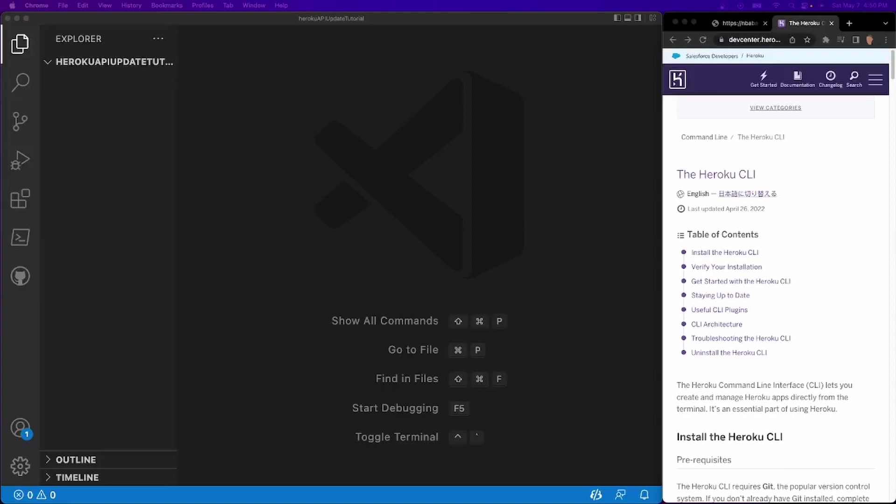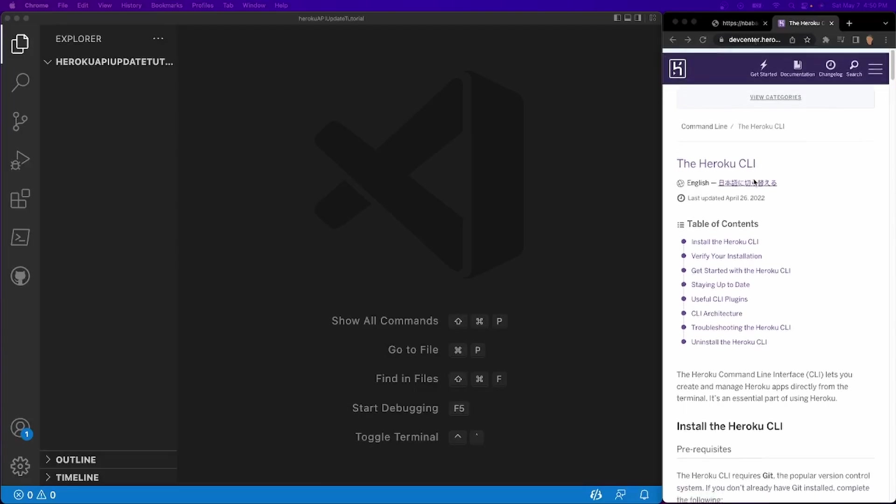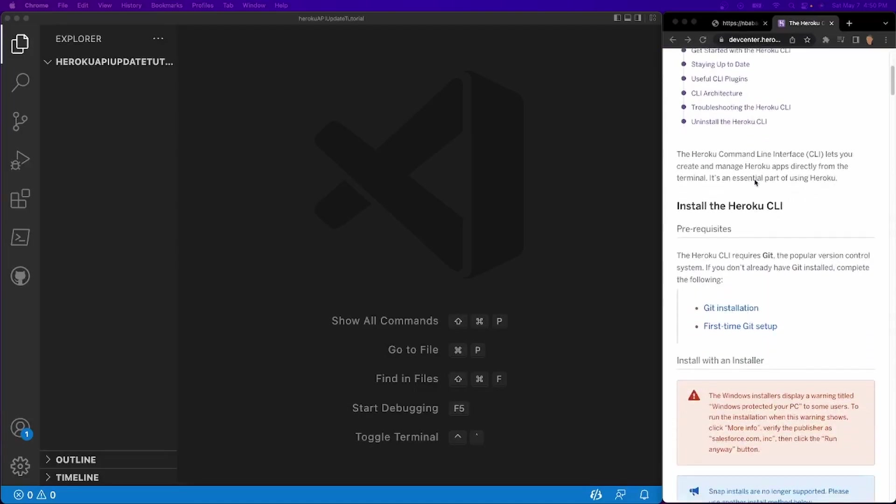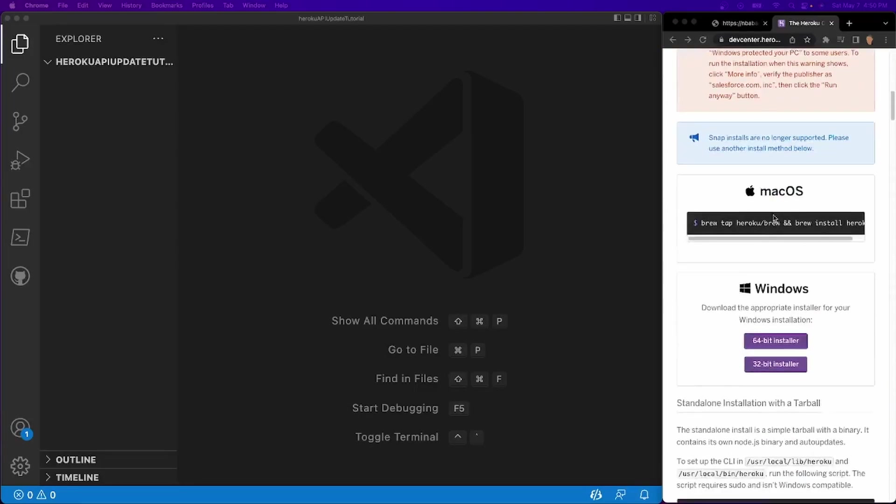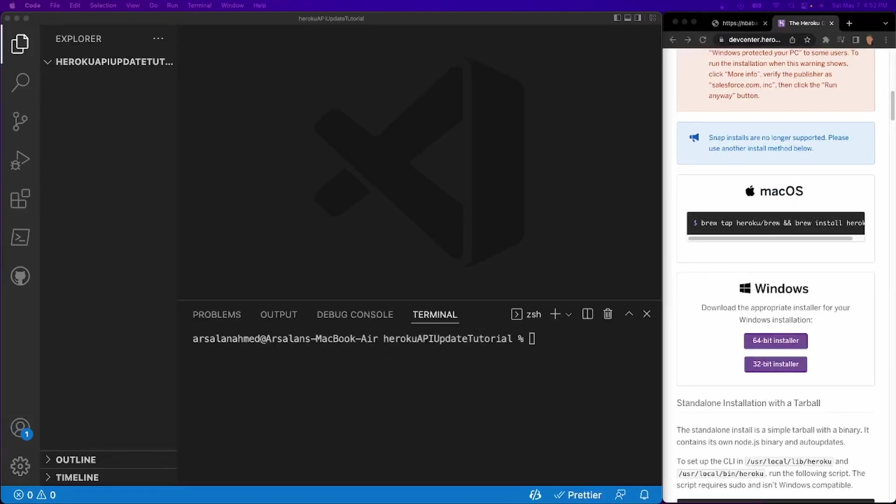So I have to assume that you already have the Heroku CLI installed onto your computer. If you don't have it installed, you can follow the link in the description down below. It'll take you to this page called devcenter.herokuapp.com. And here you can actually follow the installation process for your operating system. So I have Mac, so I follow the Mac one. And if you have Windows, you can follow the Windows one.